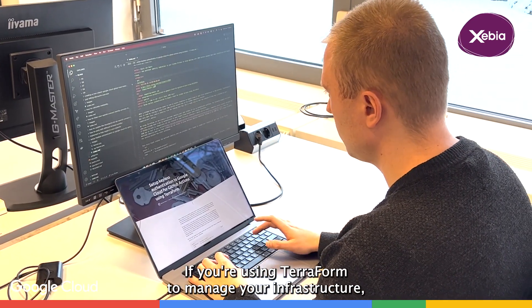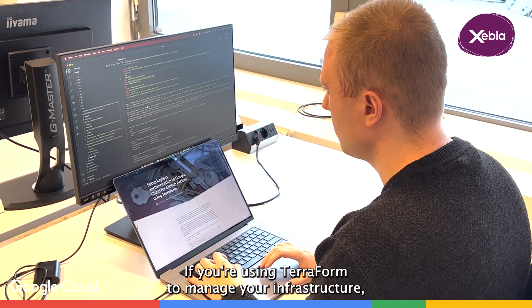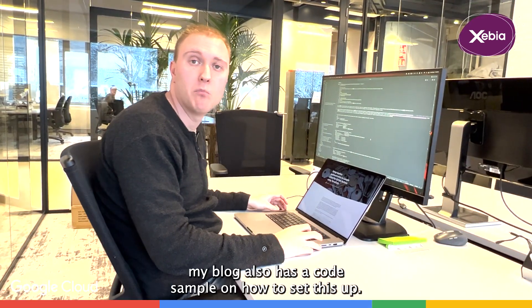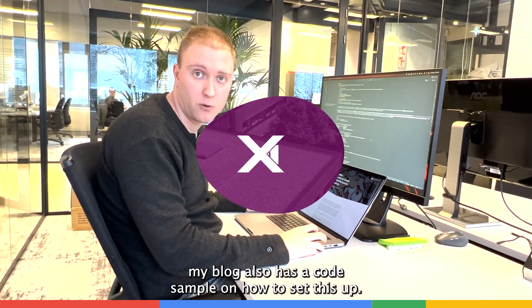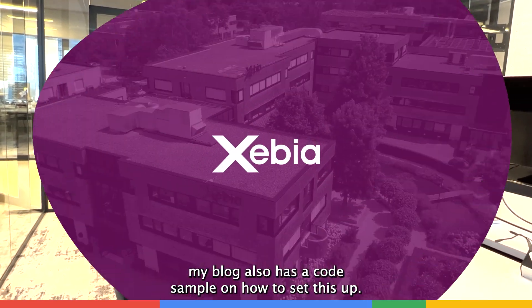If you're using Terraform to manage your infrastructure, my blog also has a code sample on how to set this up.